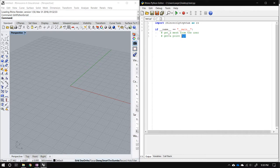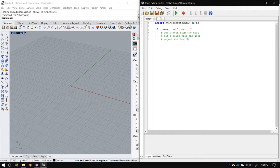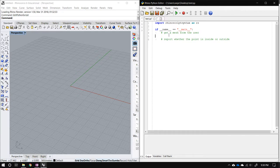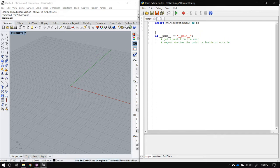We'll get a point from the user and report whether the point is inside or outside. Actually, instead of selecting the point interactively, since we're demonstrating the algorithm, let's just test a known point like the origin. Now let's write a method that does the testing.